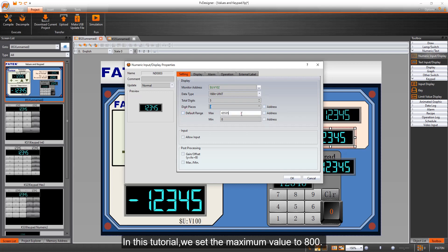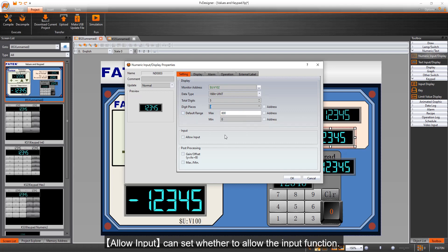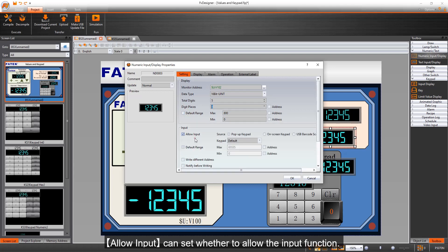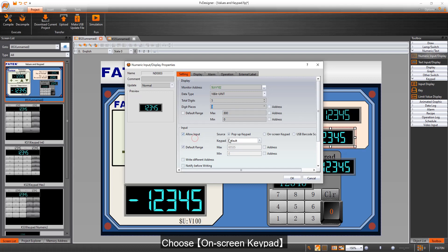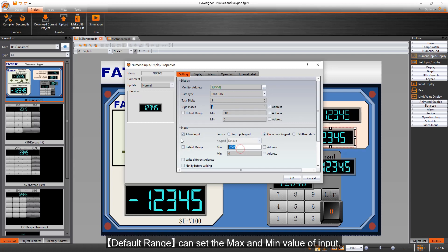In this tutorial we set the maximum value to 800. Allow input can set whether to allow the input function. Choose on-screen keypad. Default range can set the max and min value of input.